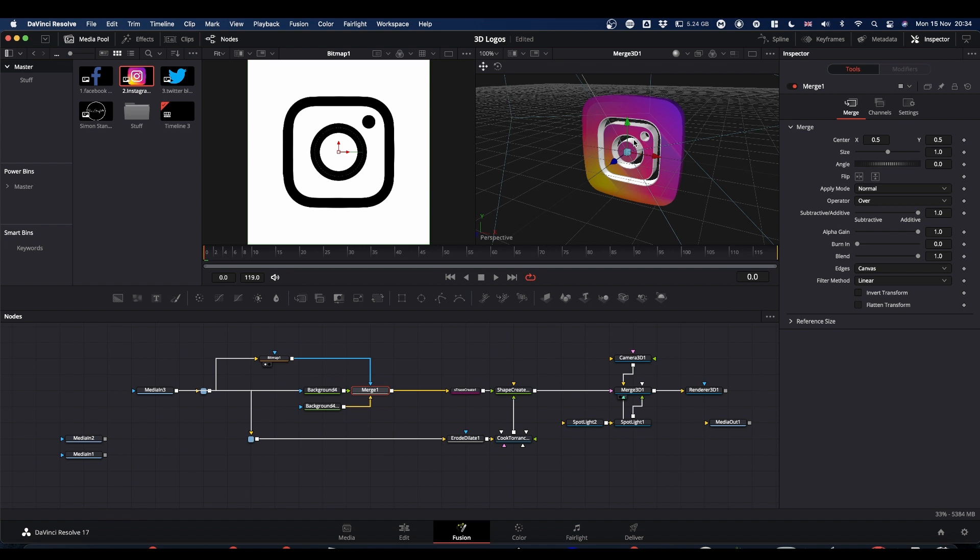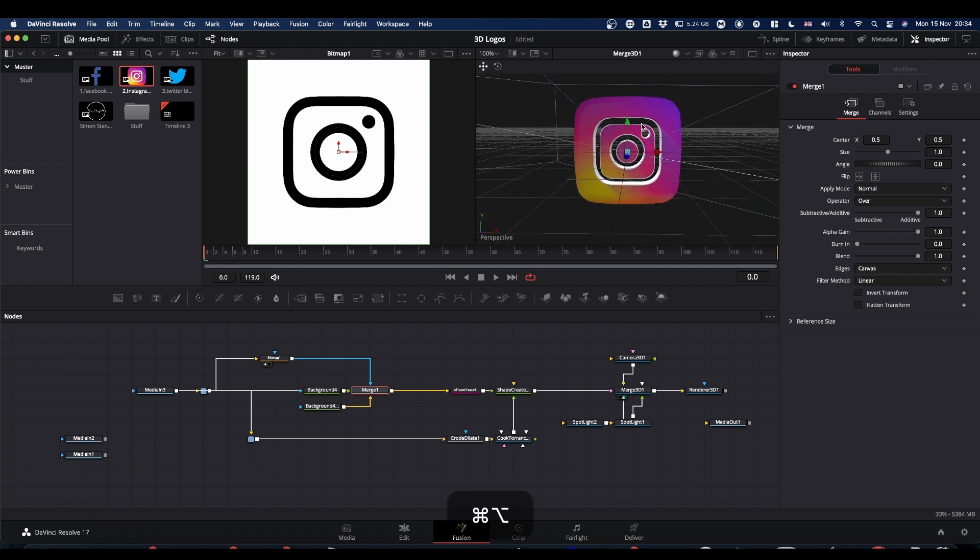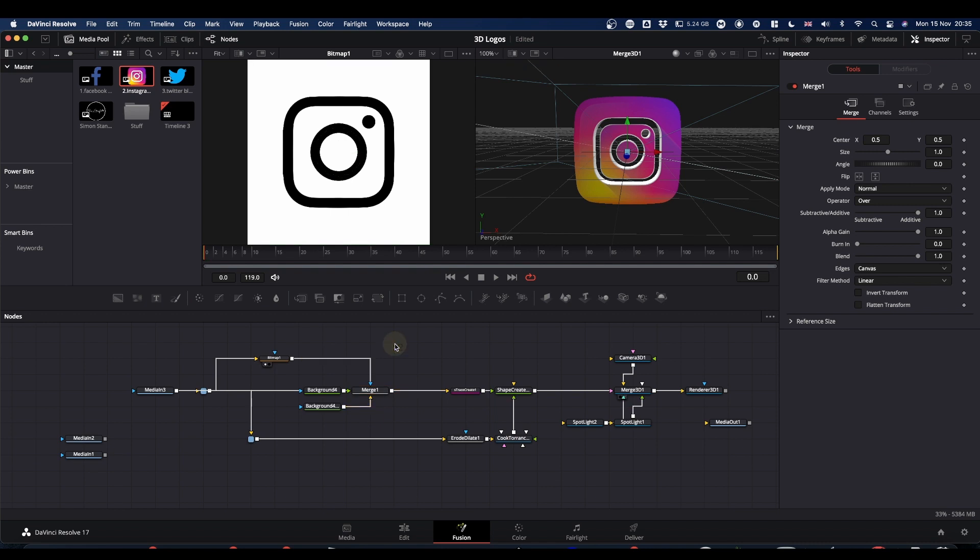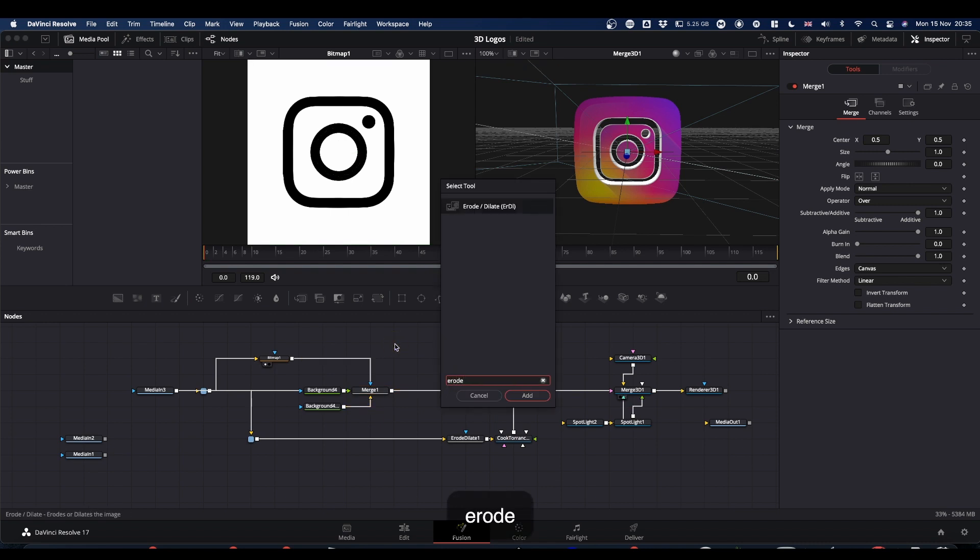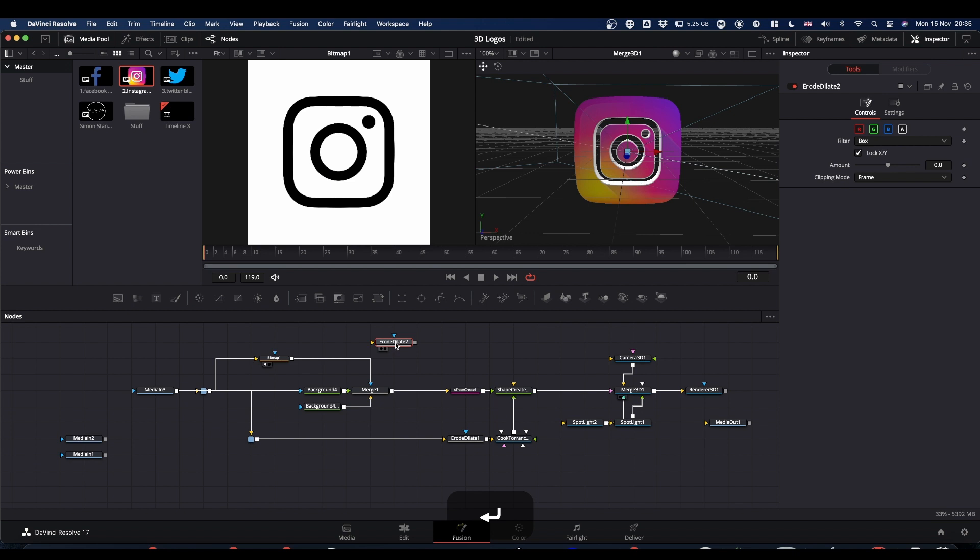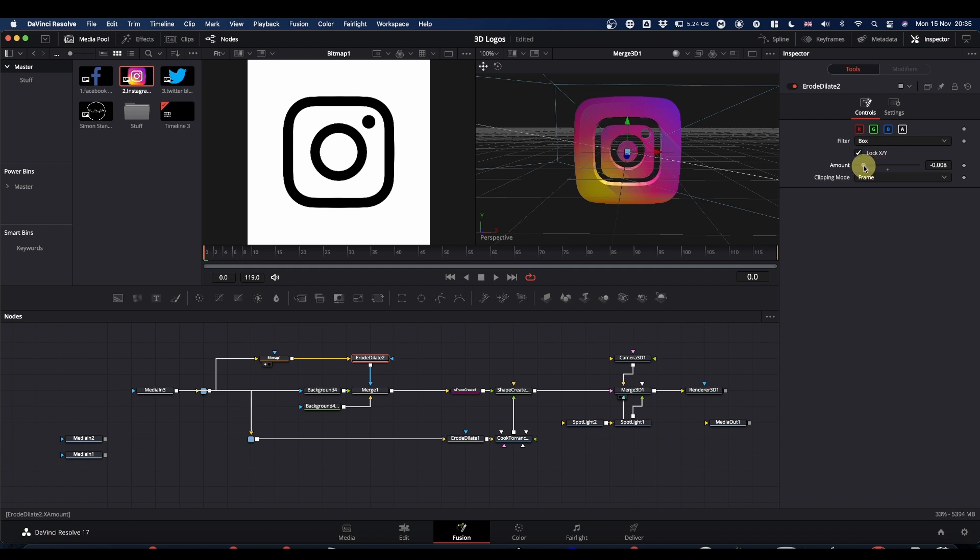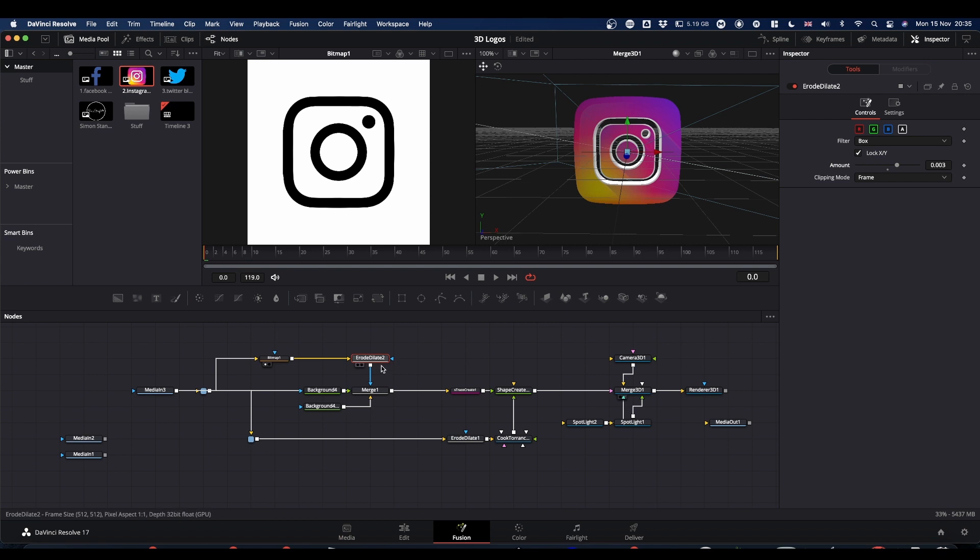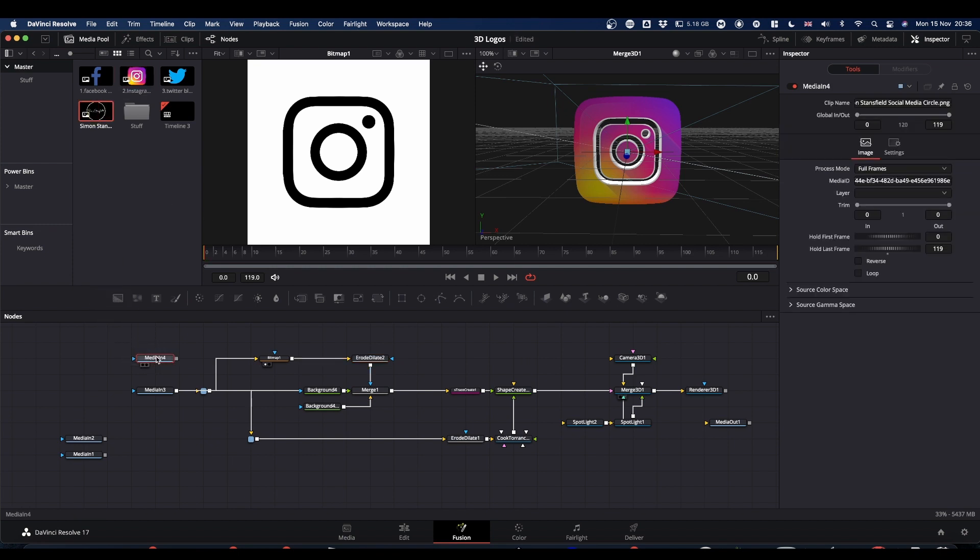And what you notice is that's done it. It's now cut out these bits here. What you can also do, click away, type erode for another erode and dilate node. And we're going to put this between our bitmap and our mask input. And now we can adjust the erode dilate to either have no white or we can bring it up so that you've got more of the white outline but still retain the cuts. Personal choice. So that's our Instagram logo.